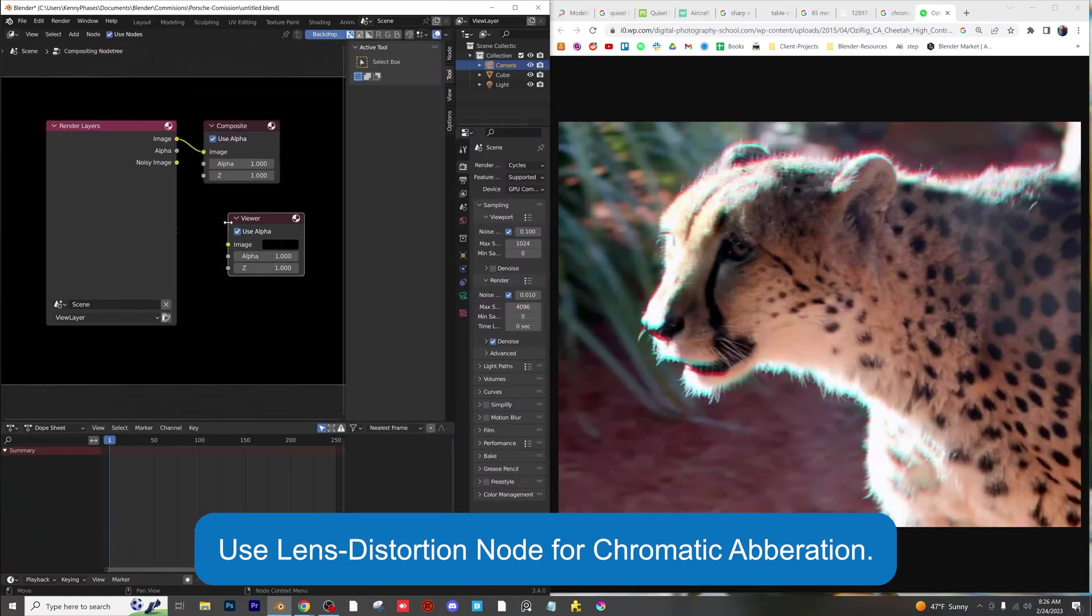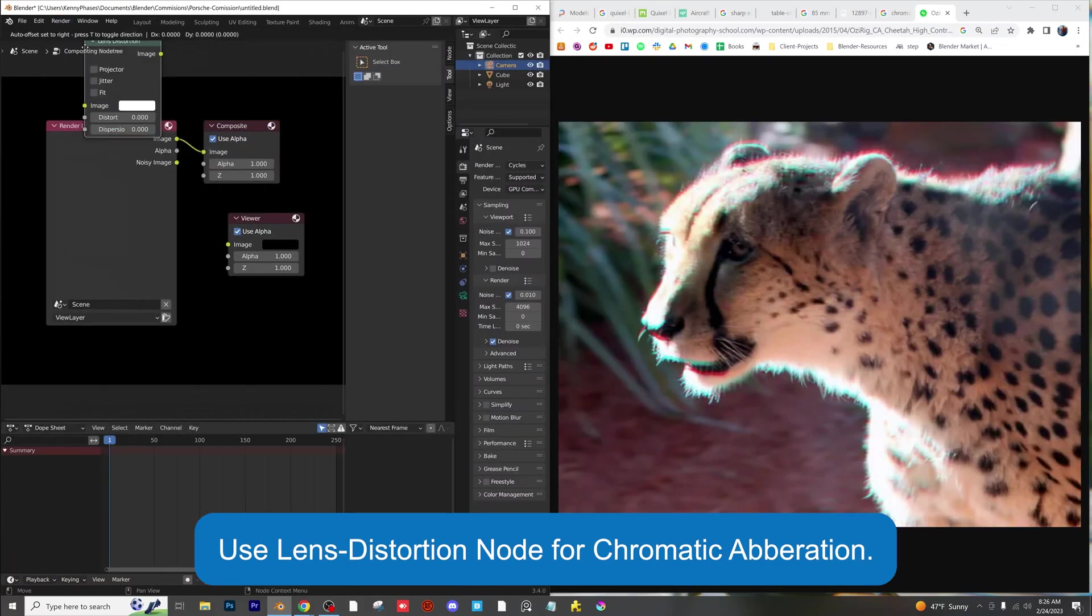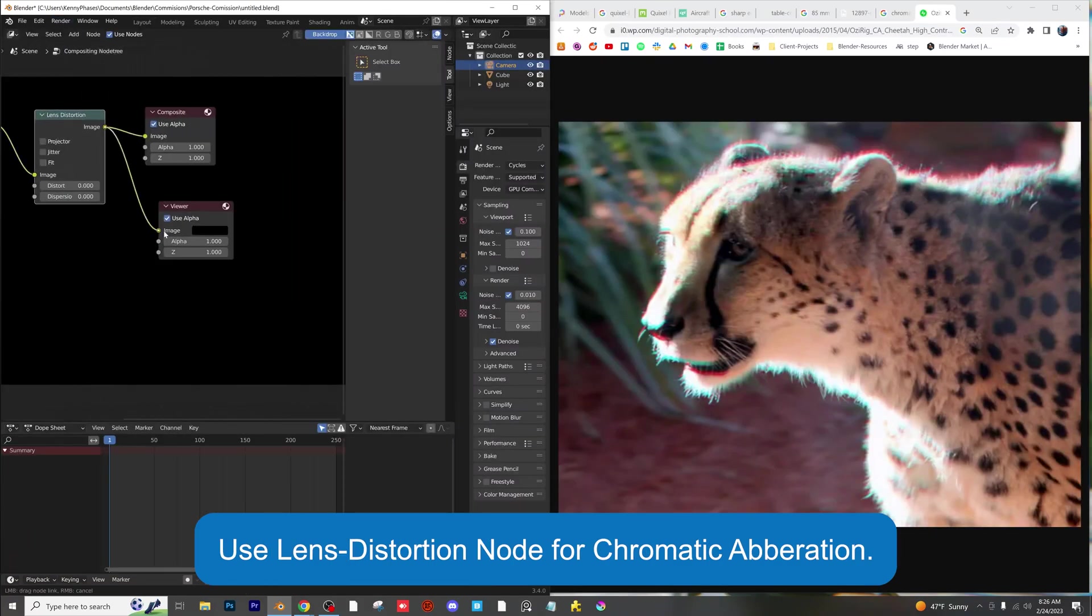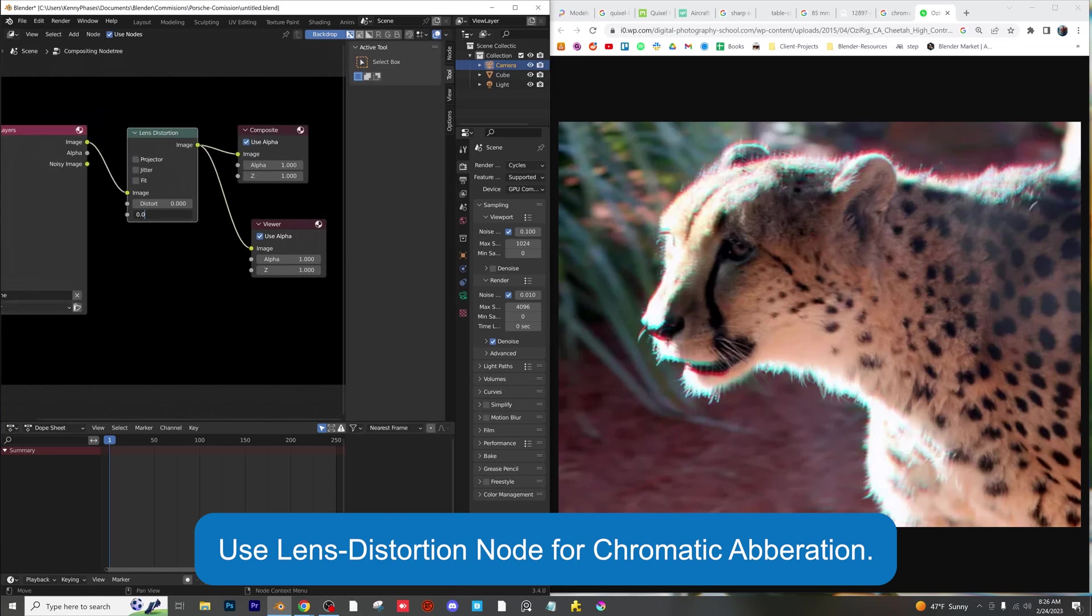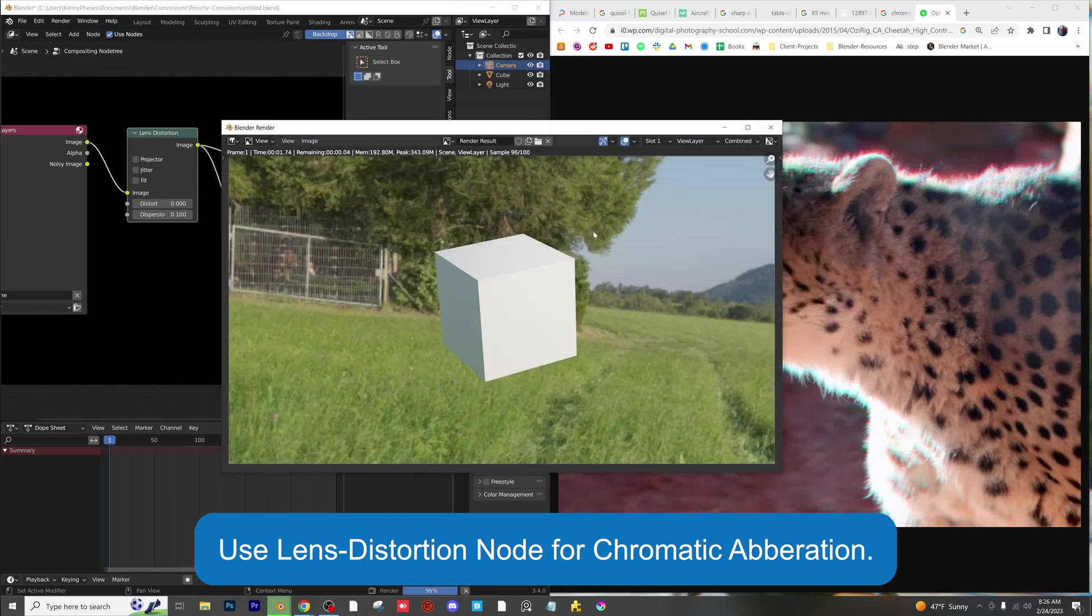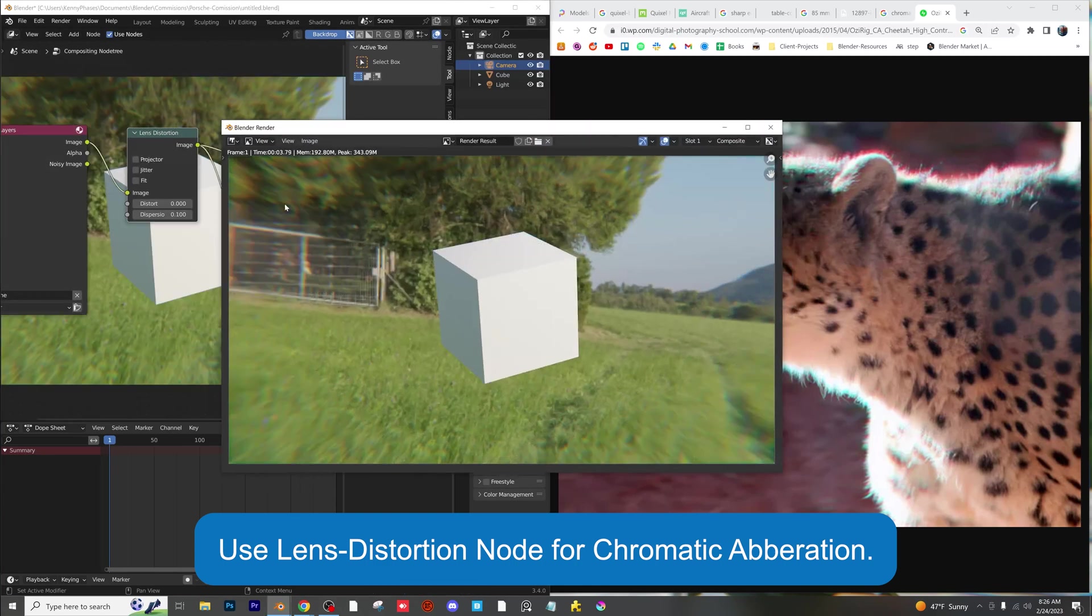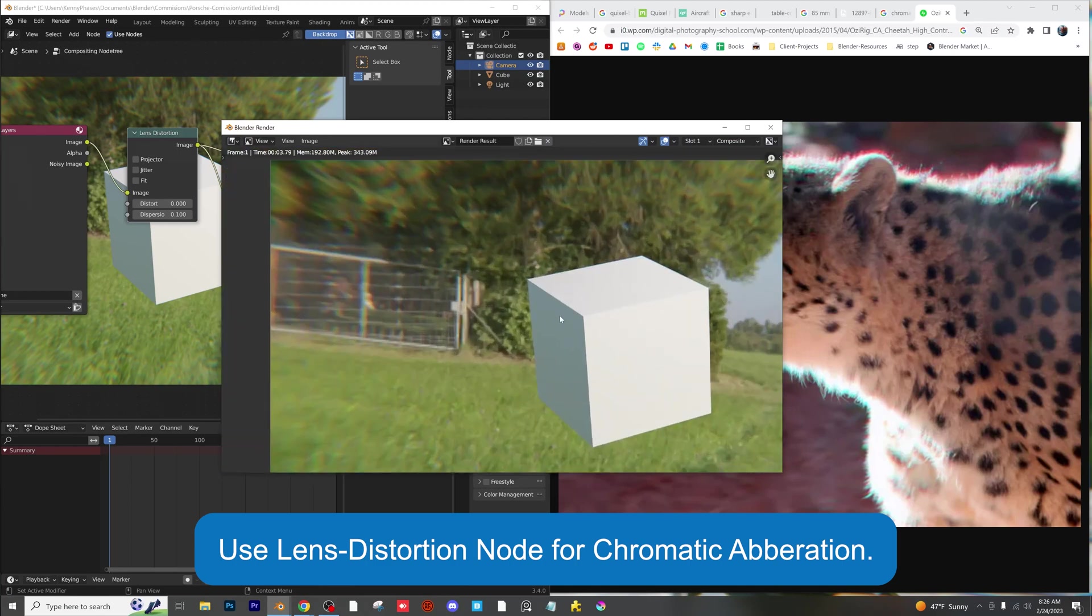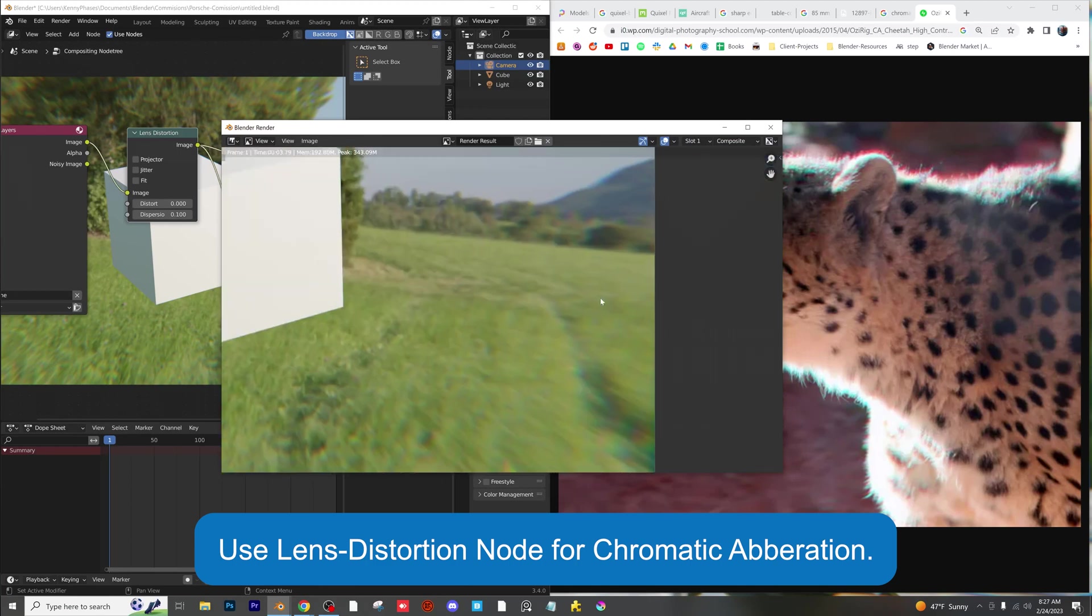Use the lens distortion node to add some chromatic aberration to your renders. Just don't overdo it. A good dispersion value to try would be 0.01. You'll want to experiment with your settings to get the desired look for your specific render.